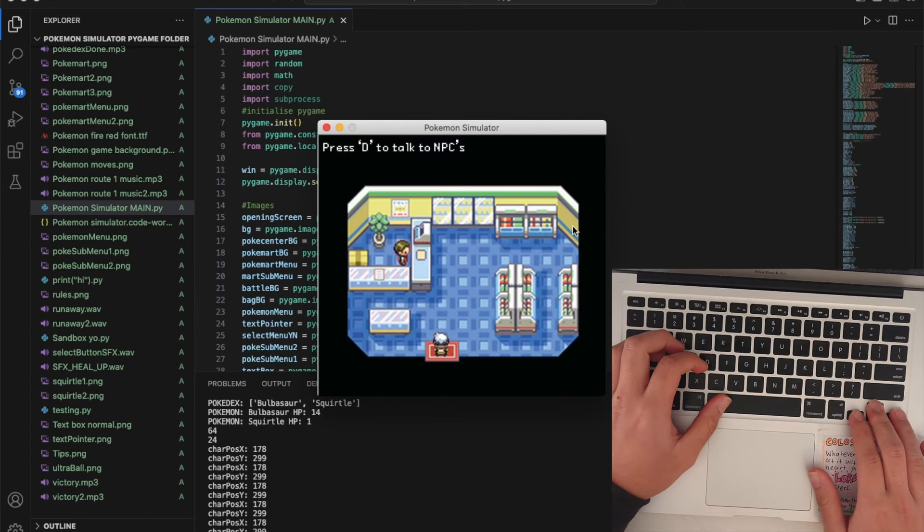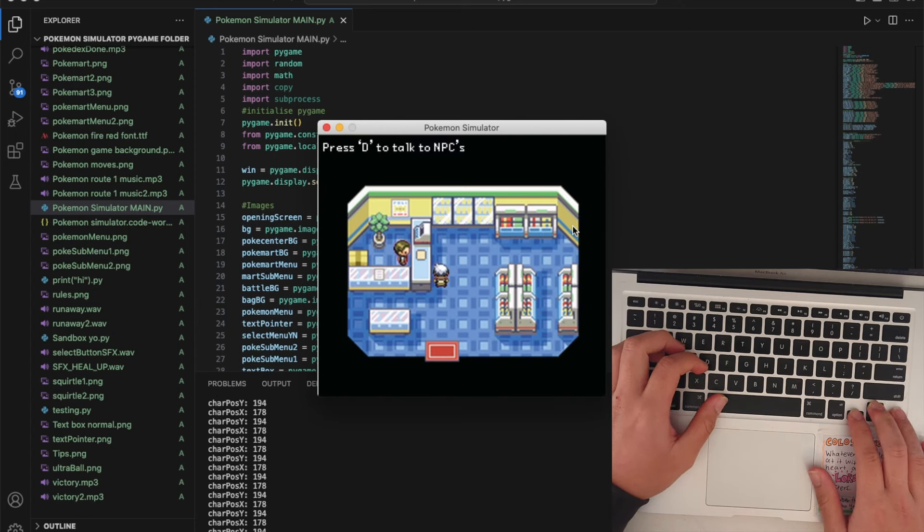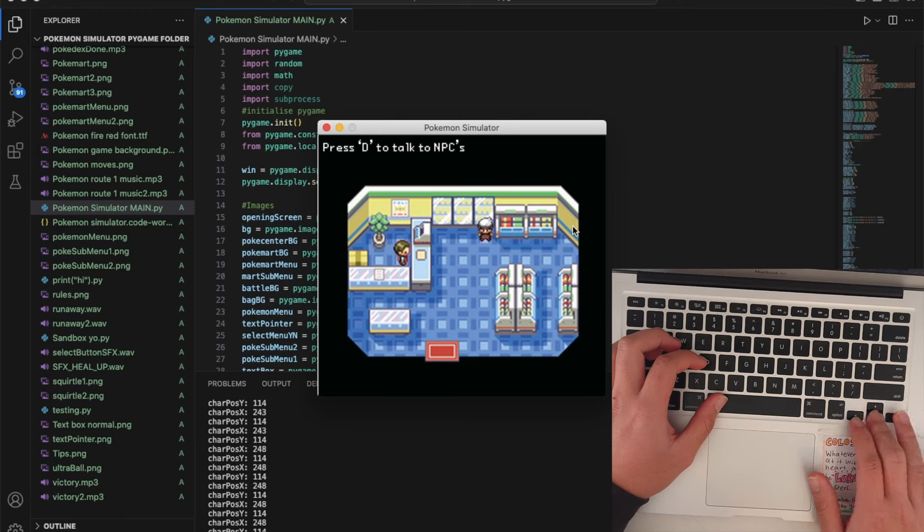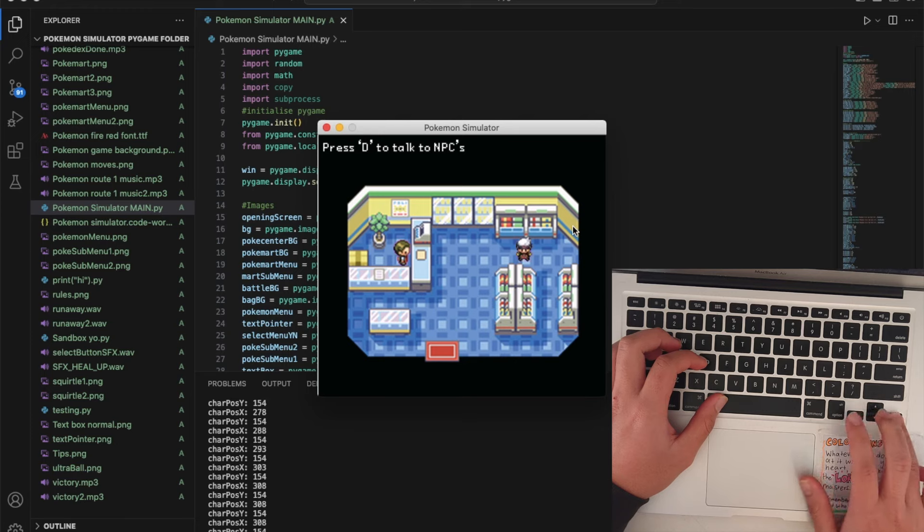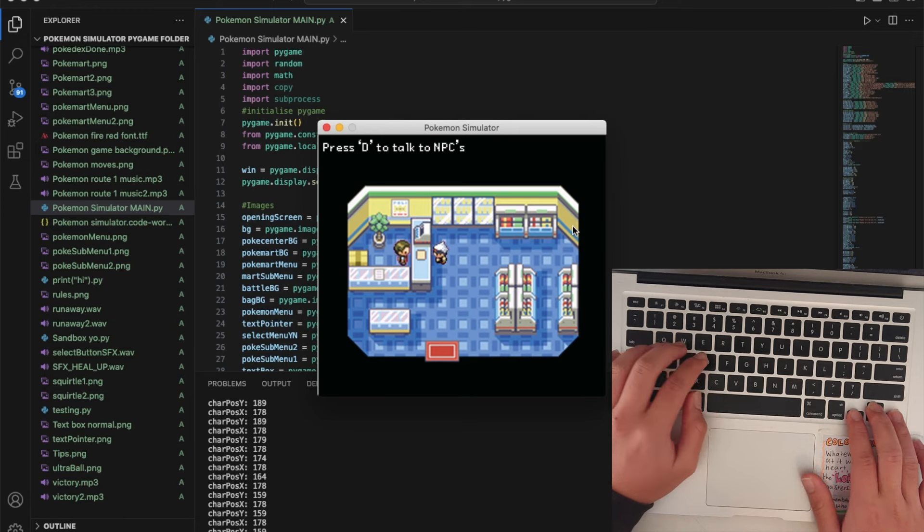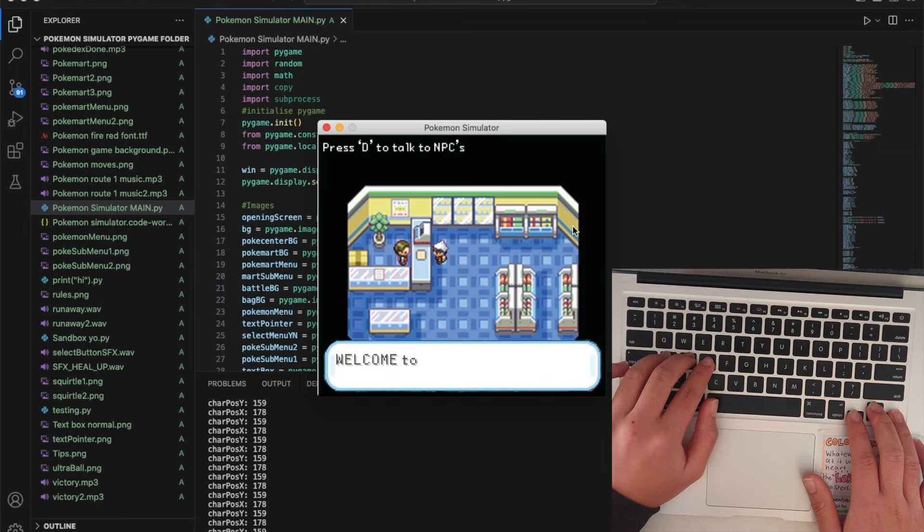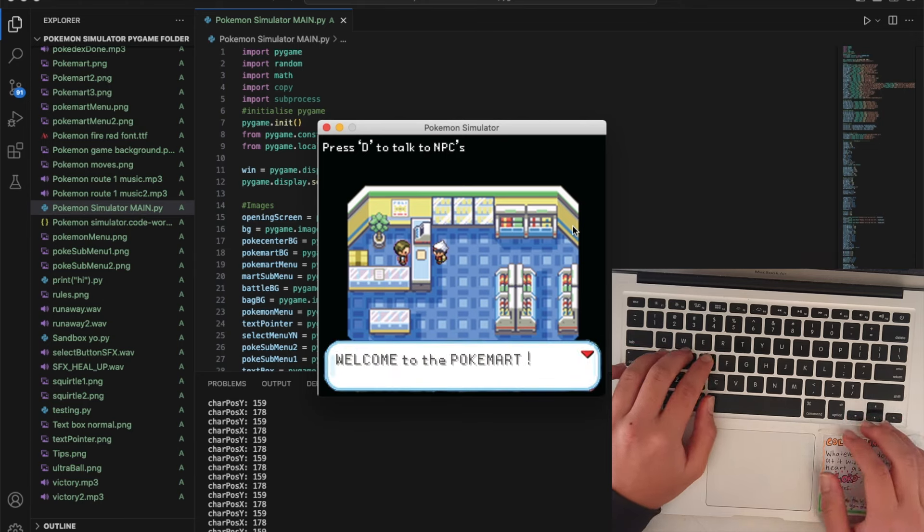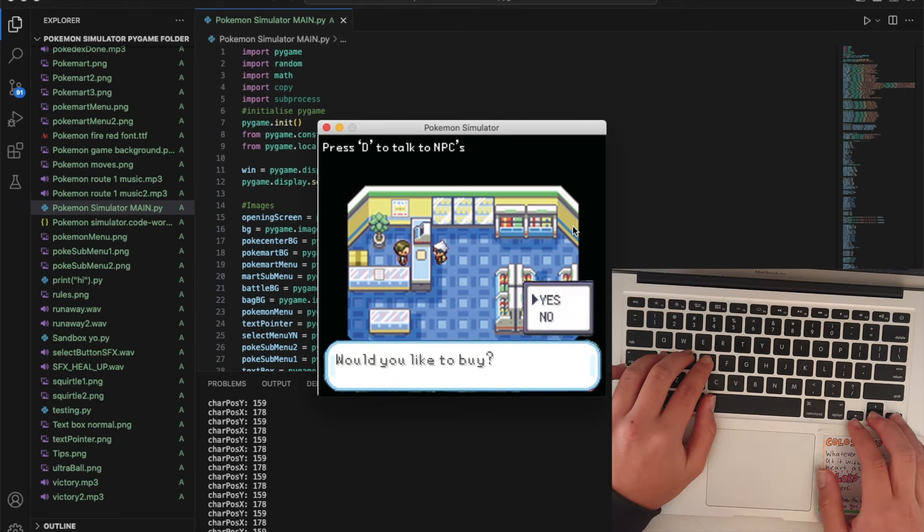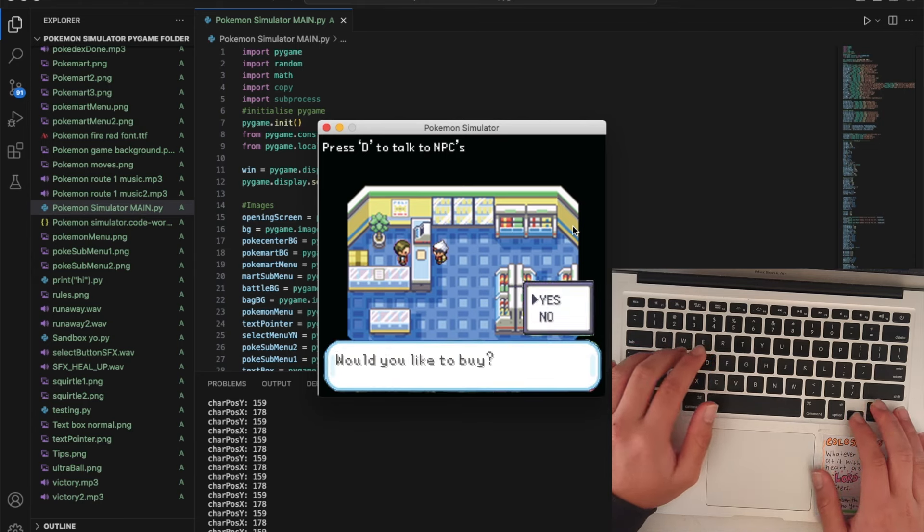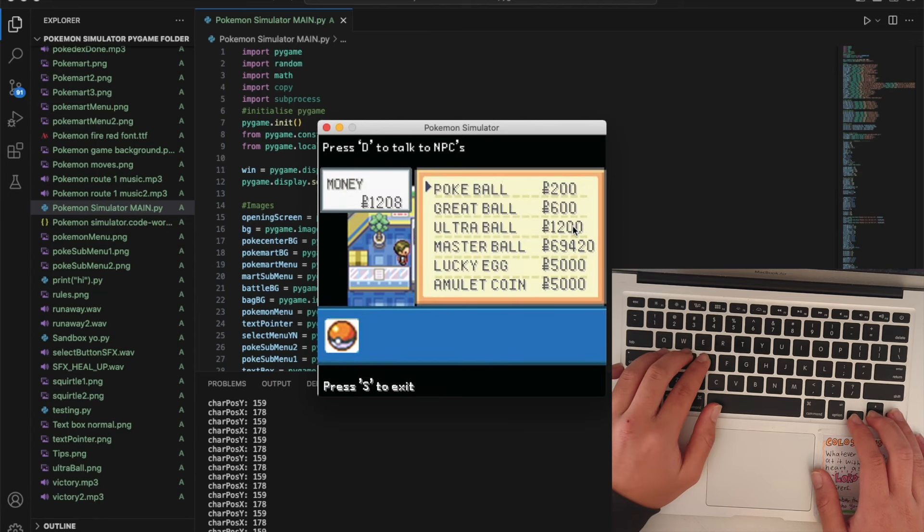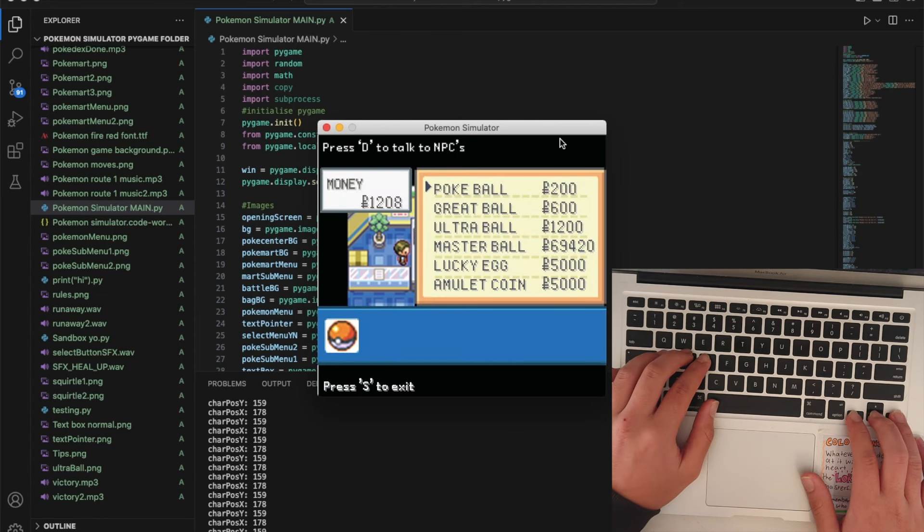I'll show you the Pokemon. I added in boundaries so you can't walk over any of the stalls or anything. Then you can also talk by pressing D. Welcome to the Pokemon, would you like to buy? You can say yes or no.